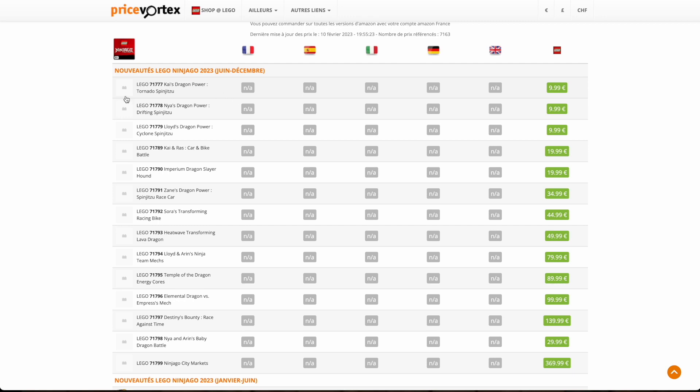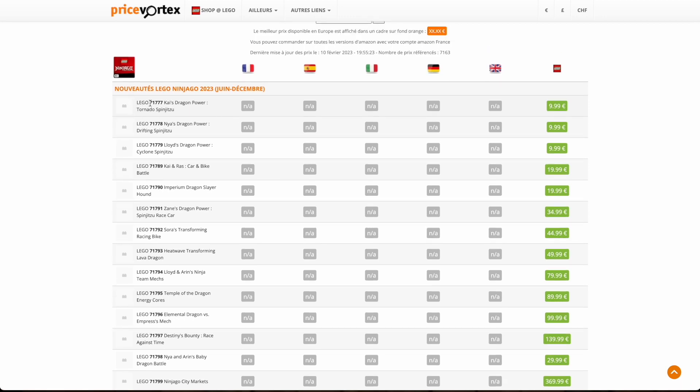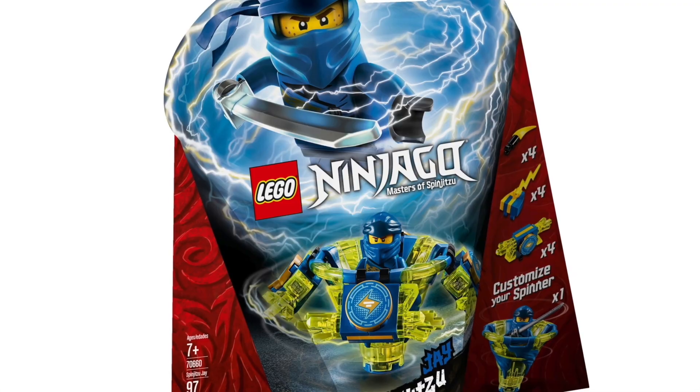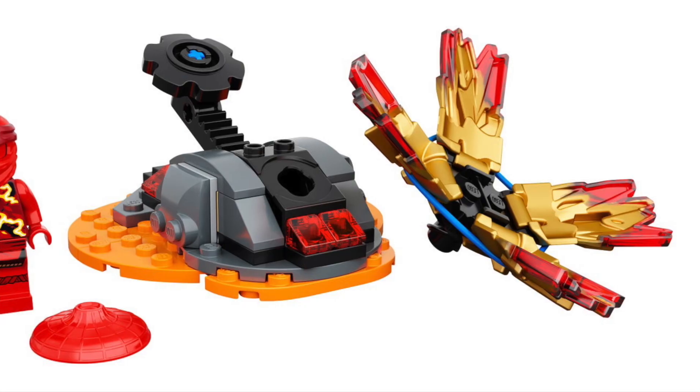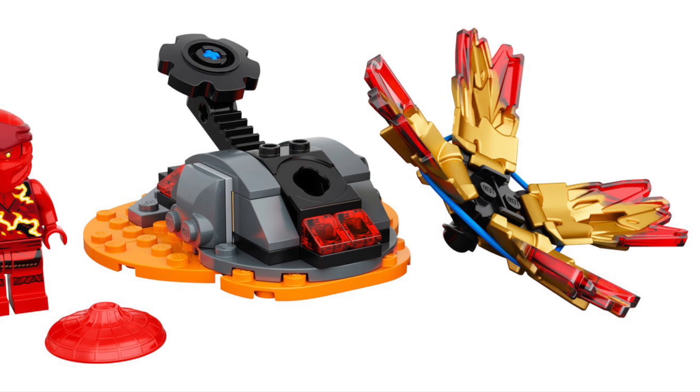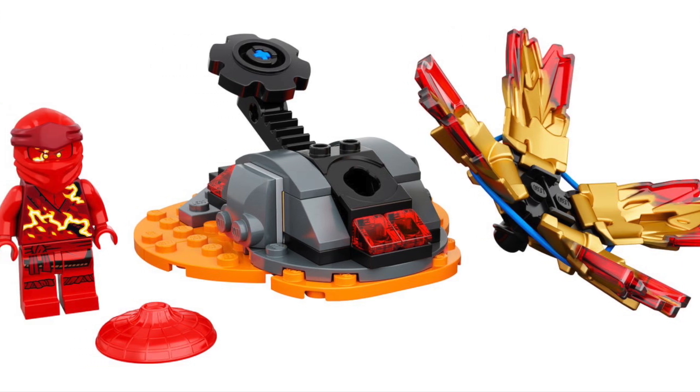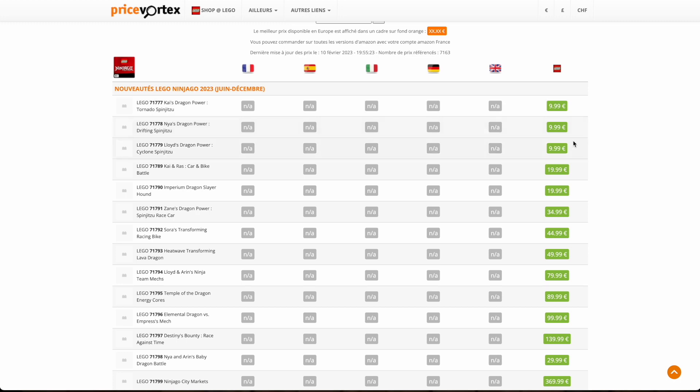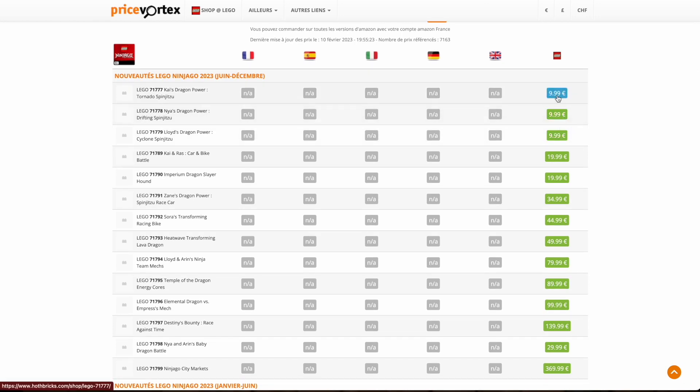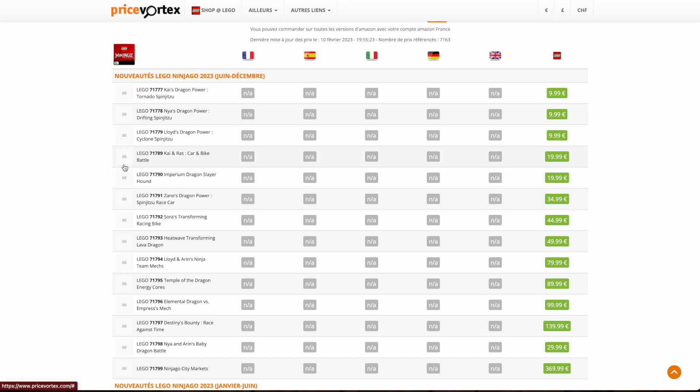So let's start off with this first set. Ninjago 71777 Kai's Dragon Power Tornado Spinjitzu. The first three sets are the Spinjitzu spinners that we've seen. If you're really going to buy this you're probably going to buy the entire wave or you just want the minifigures. The thing that makes this a little interesting is they all have different names, like Tornado Spinjitzu, Drifting Spinjitzu, Cyclone Spinjitzu. Based on my Ninjago knowledge I know there's Airjitzu and Spinjitzu Burst from Master of the Mountain. So maybe we're going to get introduced to new types of Spinjitzu in this new series.